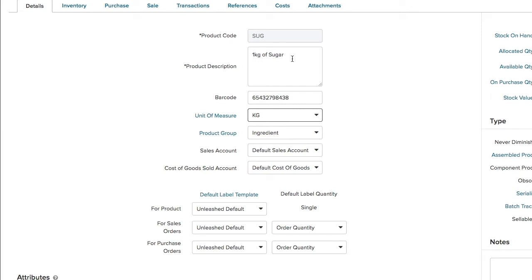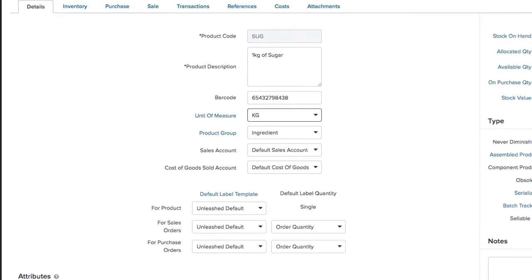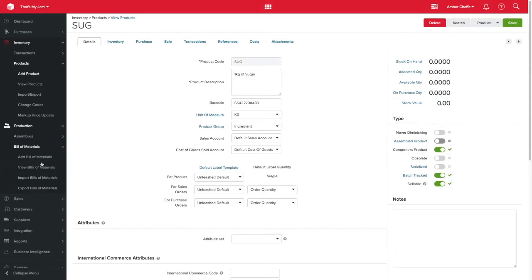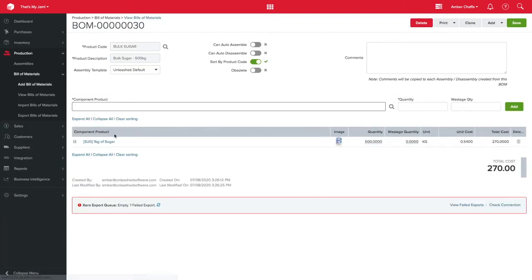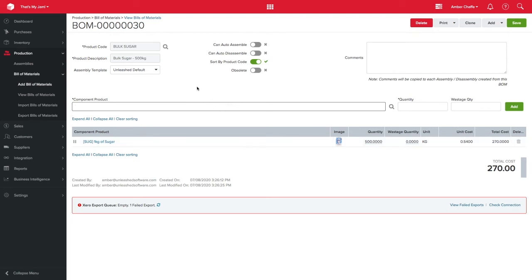Therefore, I need to disassemble the original product into the new product. To do this, I need to create a new bill of materials. I've created one here to show that my 500kg of bulk sugar breaks down into 500 units of my new 1kg quantity.